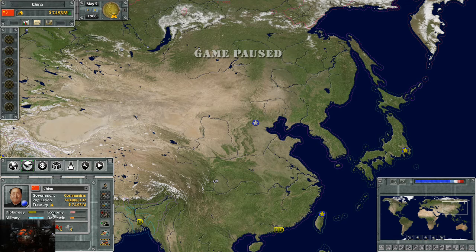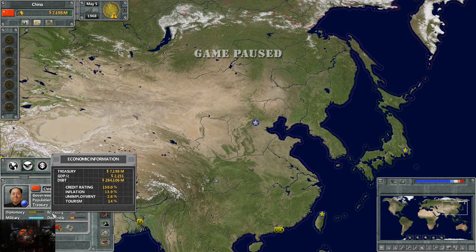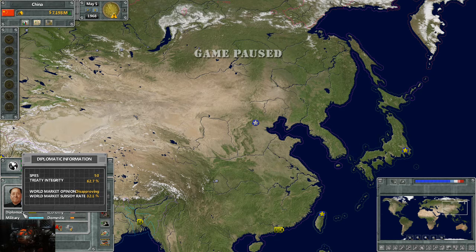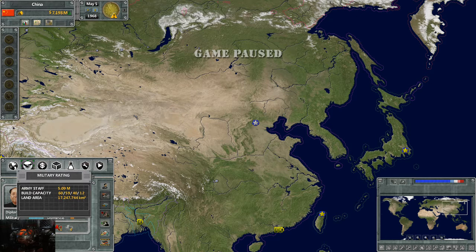Down here it shows you your stats on scale. If we hover over diplomacy, we have 50 spies. Our treaty integrity is 62.7%, meaning we follow through with 62.7% of our treaties. The world market opinion is disapproving, and our world market subsidy rate is 32.1%, so we're being subsidized by the world market.